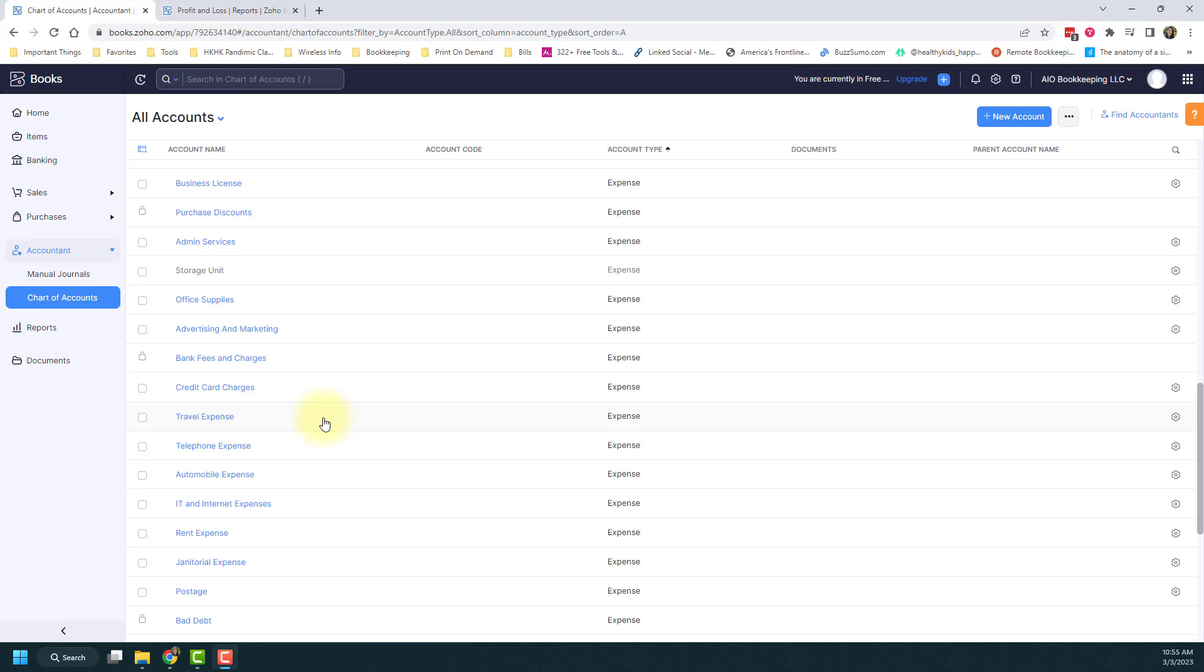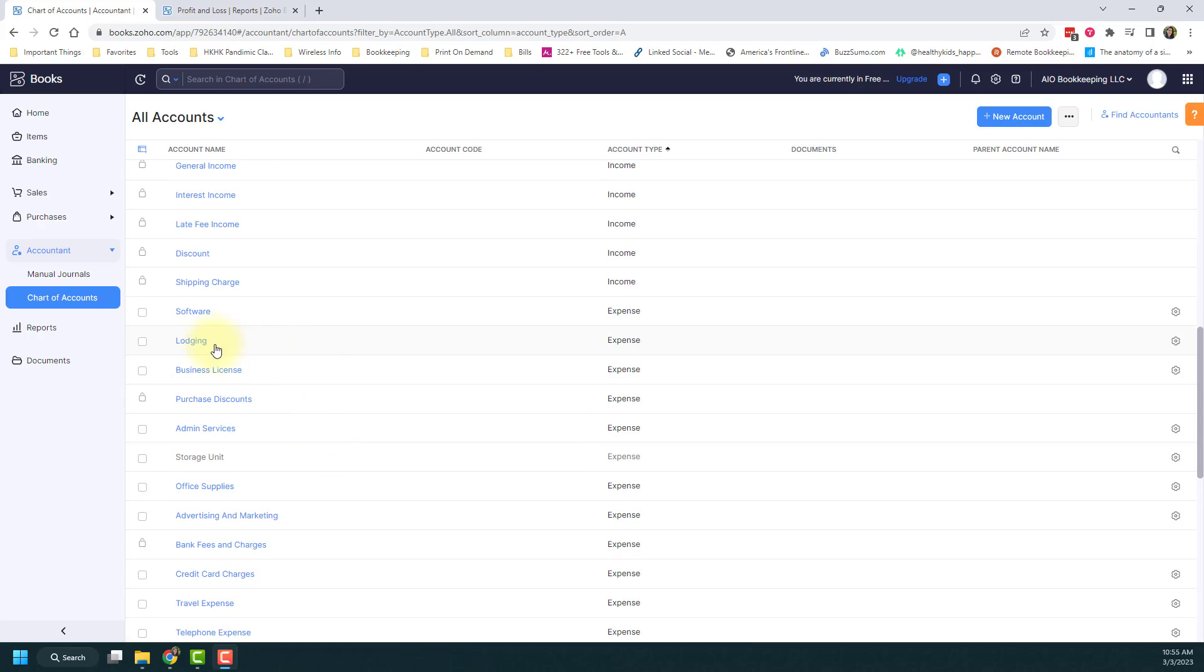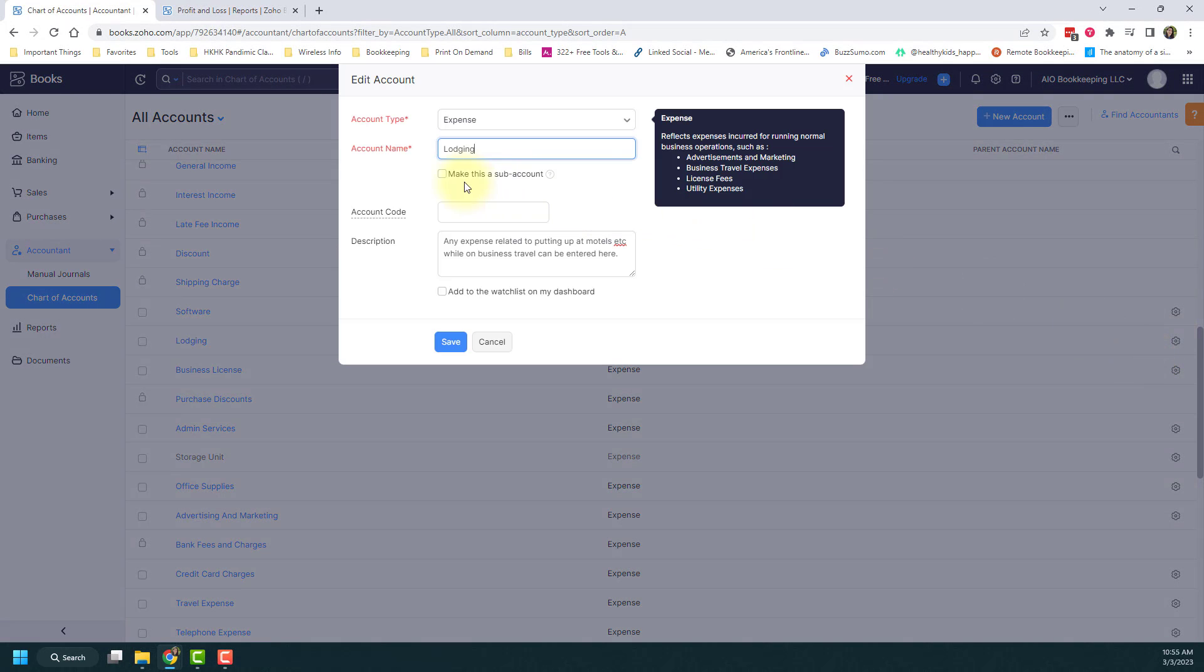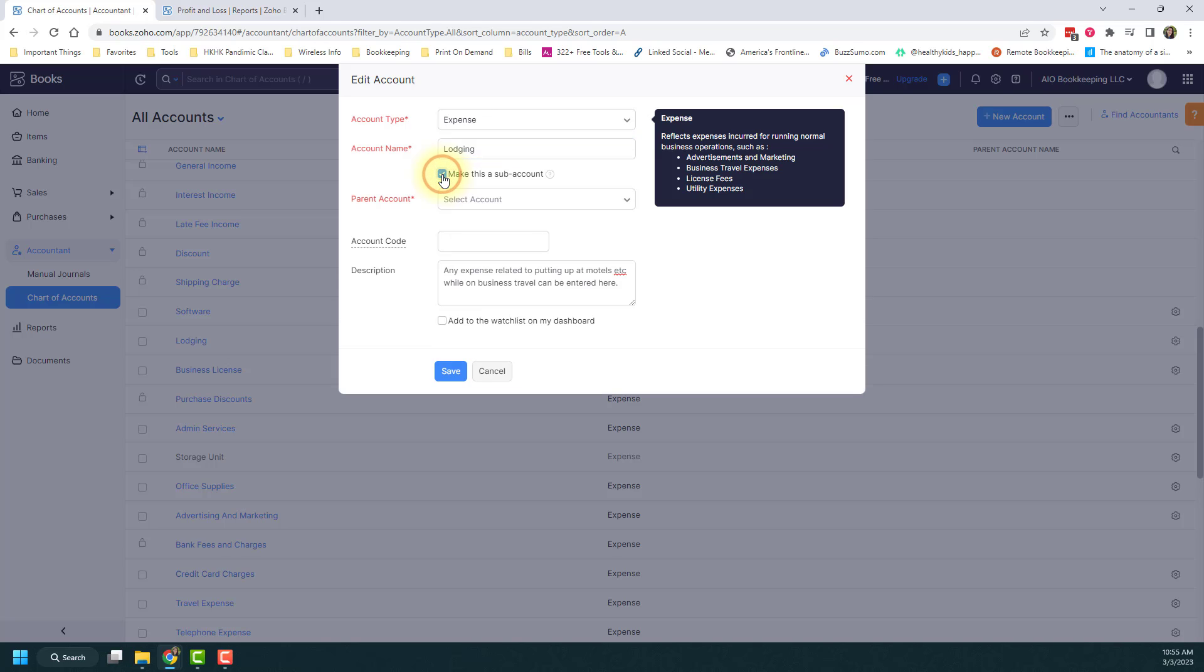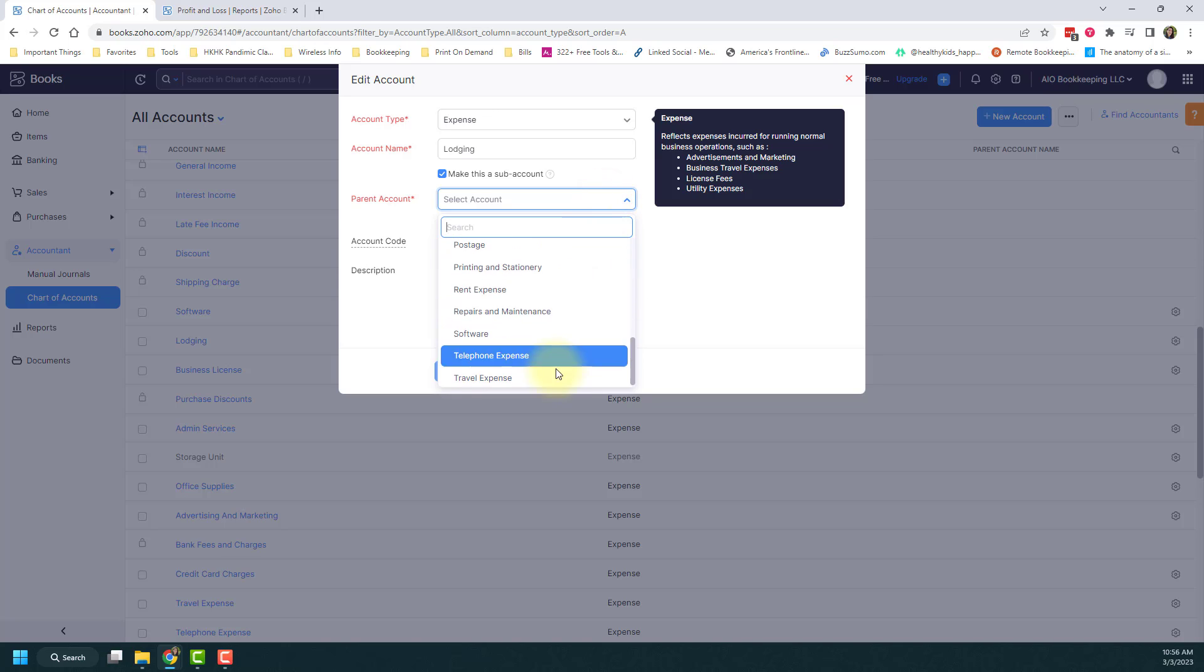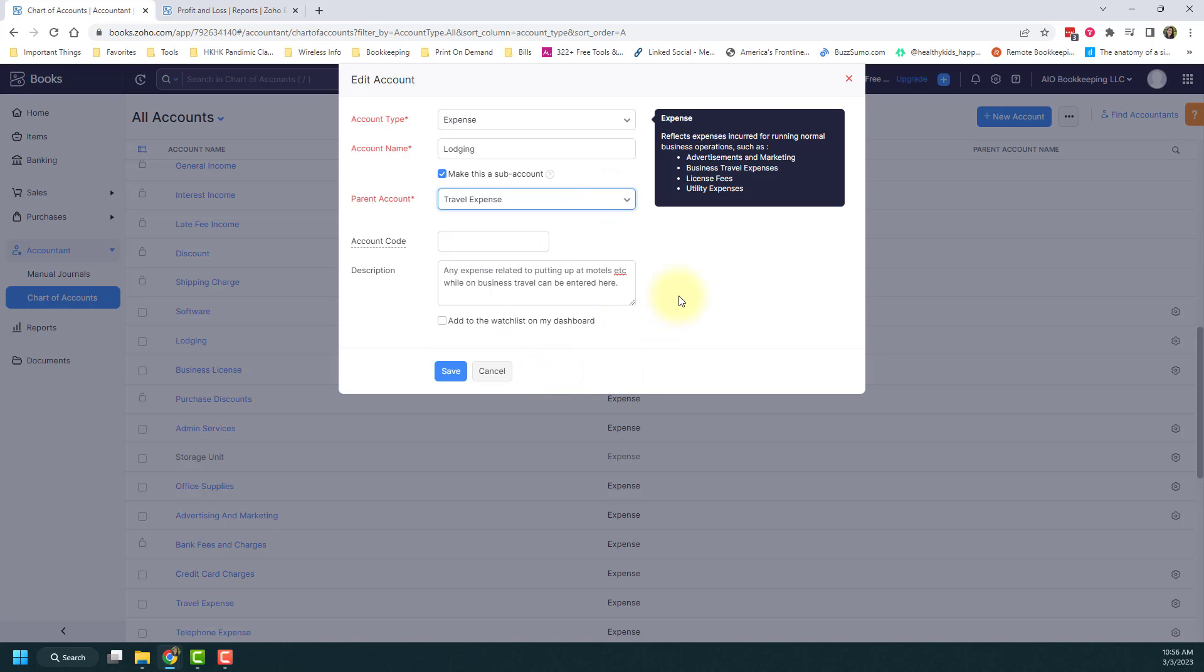I'm going to start with an account that already exists in Zoho Books, which is lodging. Let's say I want to make this existing lodging account a sub-account of travel expenses. If I hover over the gear icon and click edit, I can check the box that says 'make this a sub-account.' It'll ask me what parent account I want, so I'm going to scroll down and pick the travel expense option, then click save.